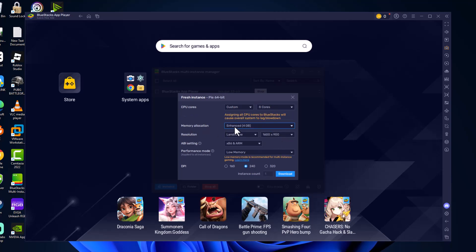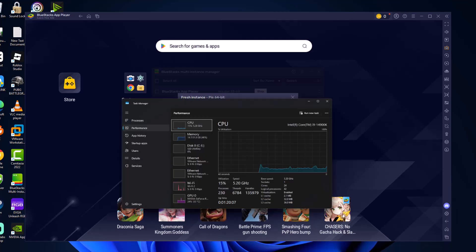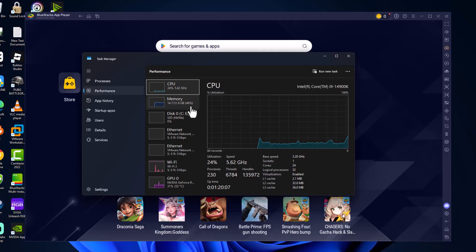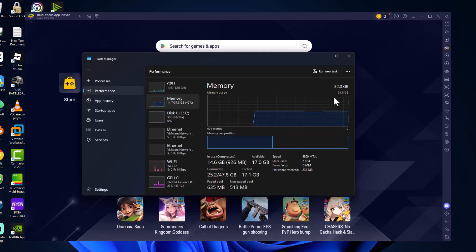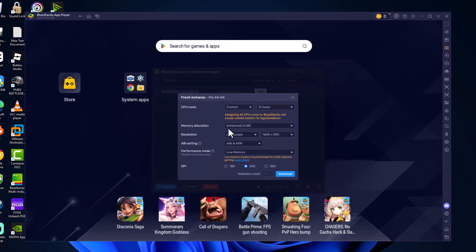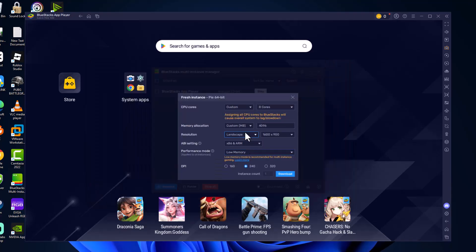Memory allocation, you just need to do the same thing. Go back to task manager, select memory. In my case I have 64GB of RAM so I am going to select here custom and type 16000.